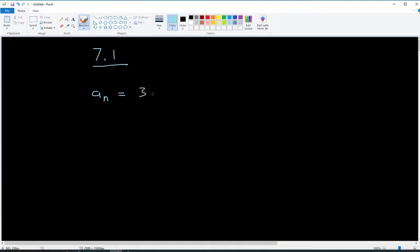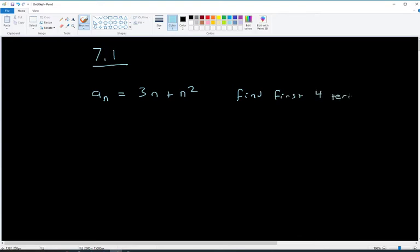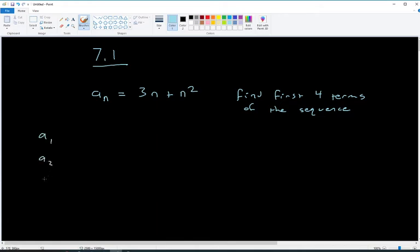Let's say we have the sequence aₙ = 3n + n² and we want to find the first four terms of the sequence. The first four terms would be a₁, a₂, a₃, and a₄. The subscript tells you what term of the sequence you're on.